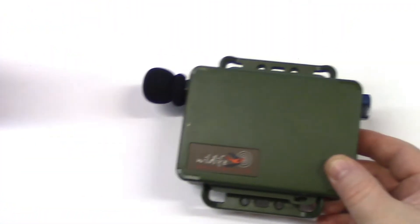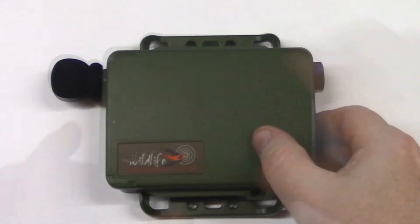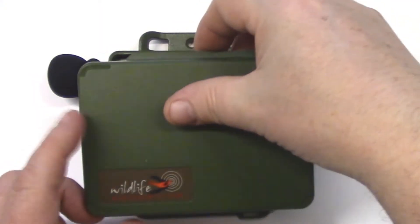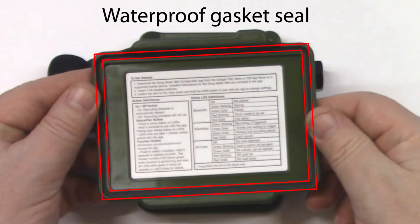The lid of the Song Meter Mini snaps onto the recorder. I'll grasp the edges and remove the lid. Notice there's a gasket seal to keep the recorder waterproof.